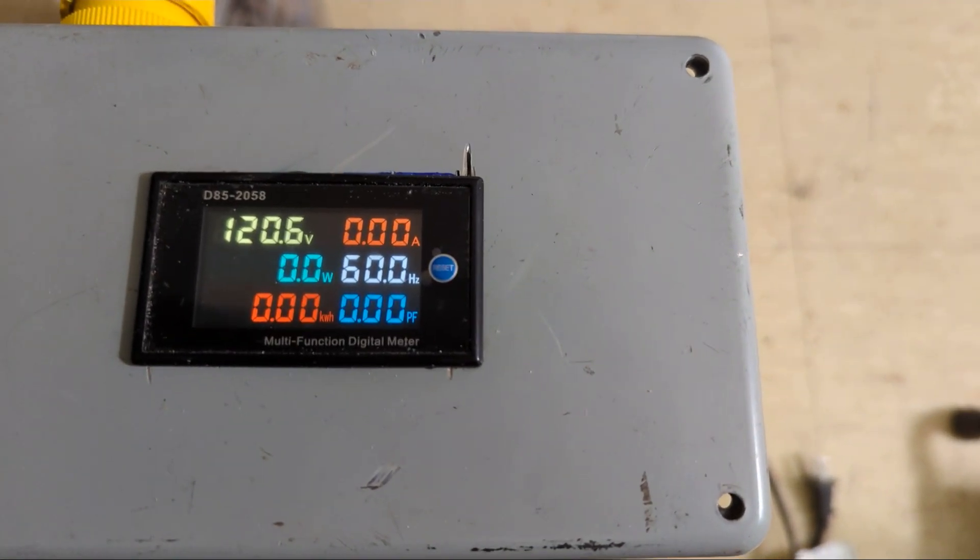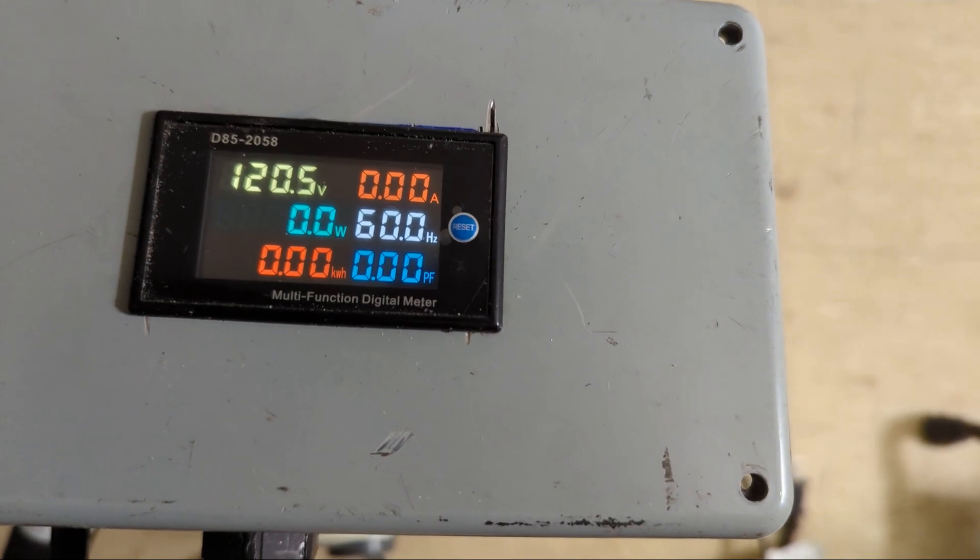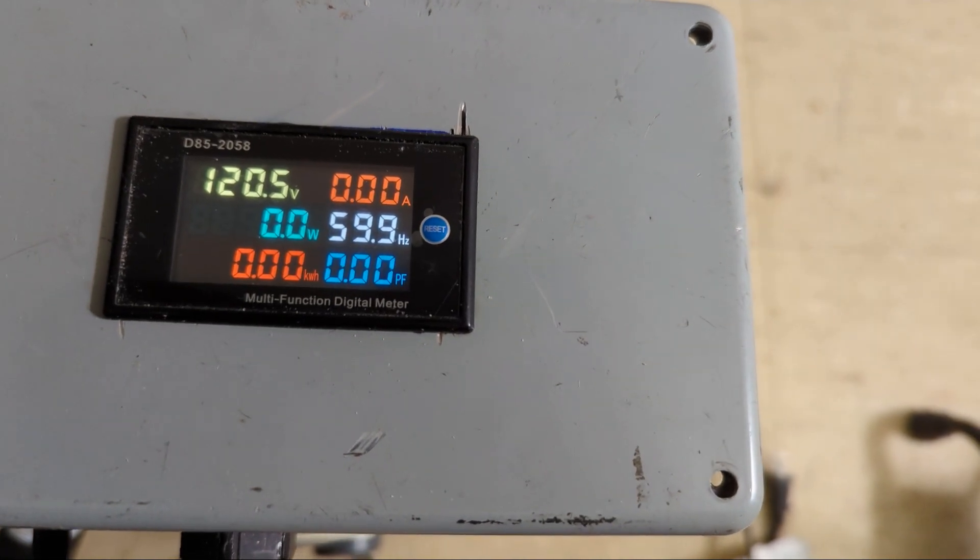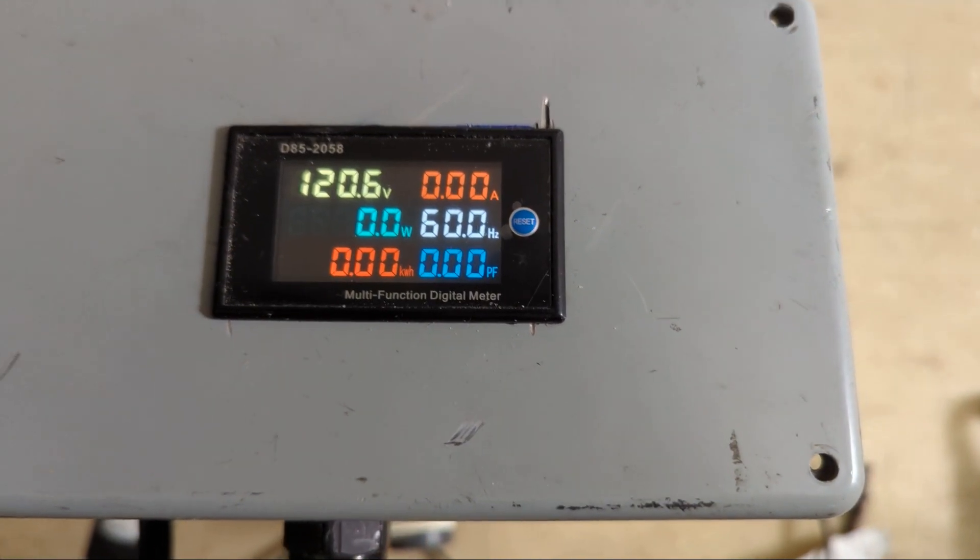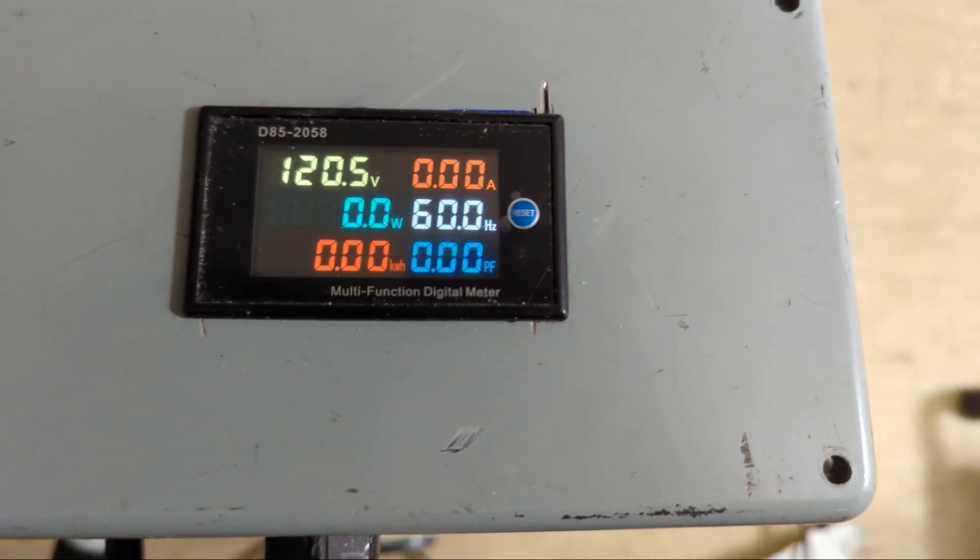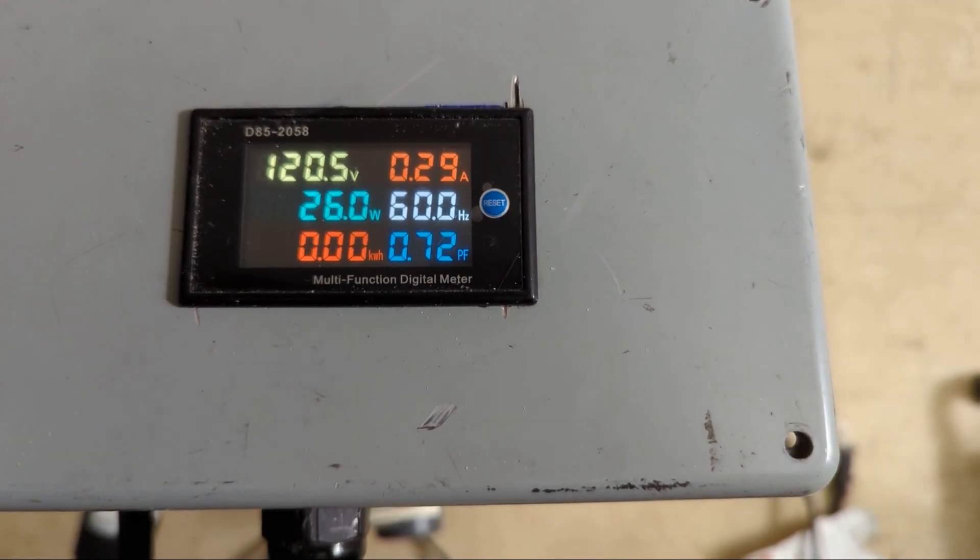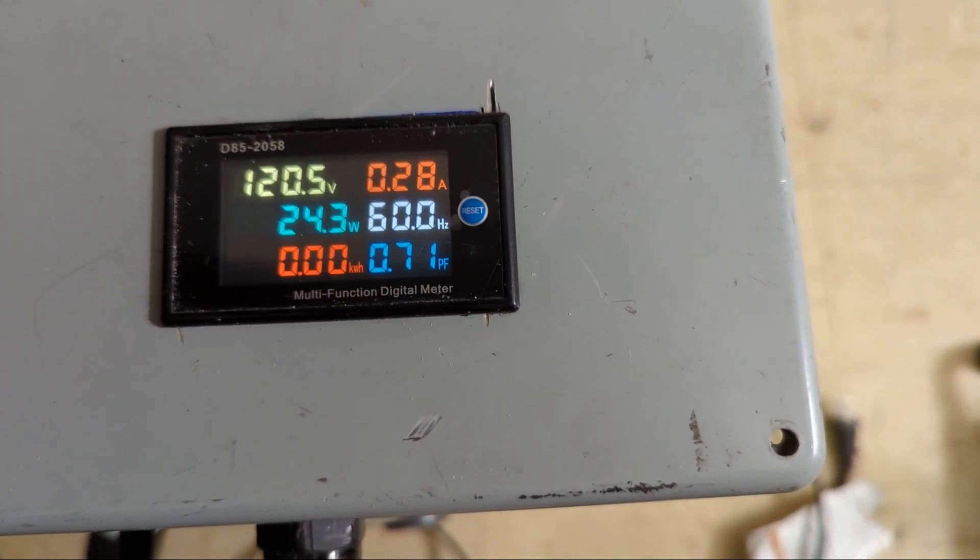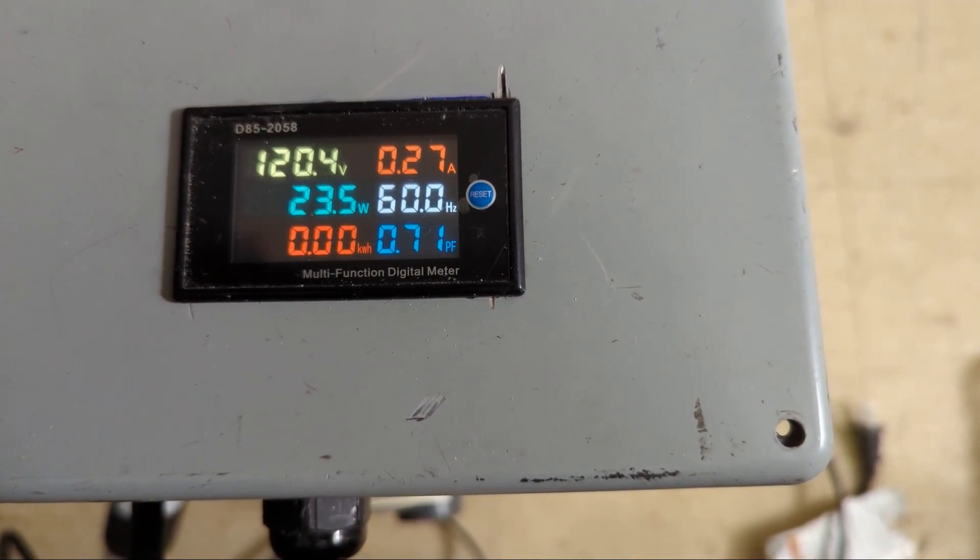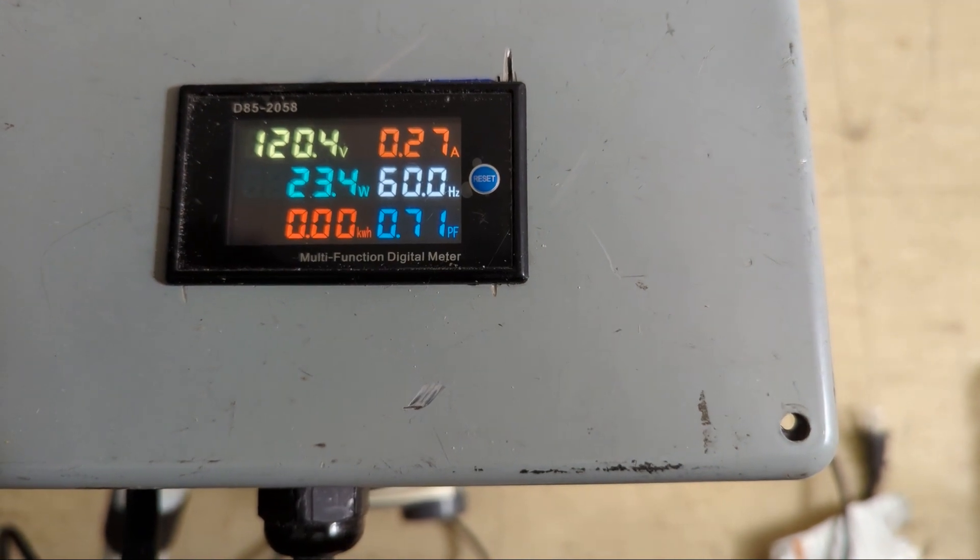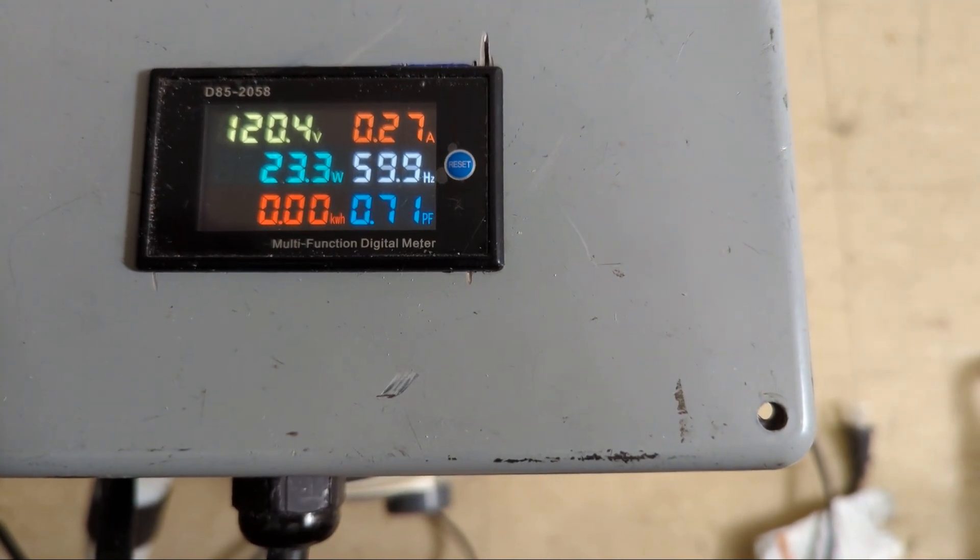And here's the heater now on fan which is 23.3 watts.